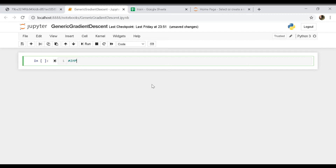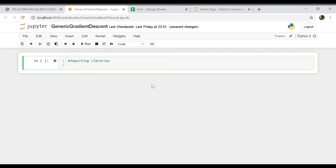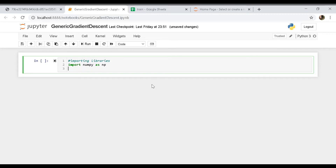We're going to be needing some libraries so let's start by importing all the required libraries. Specifically we are going to be requiring numpy and pandas.